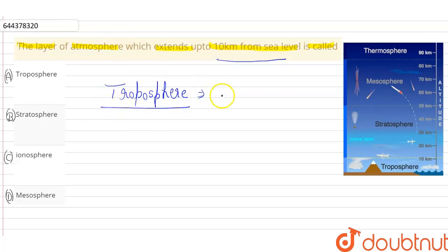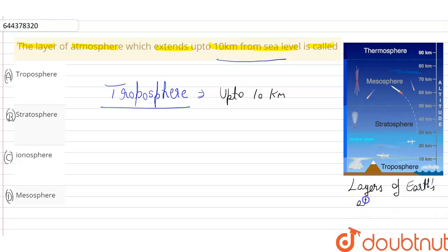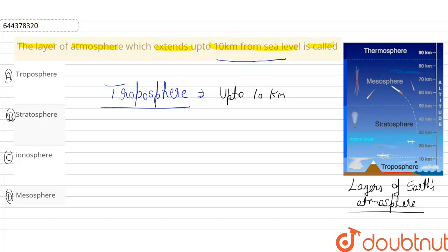It extends up to 10 km from sea level, as you can see from this diagram. These are the layers of Earth's atmosphere, and here it is the troposphere which is extended up to 10 km from the sea level.